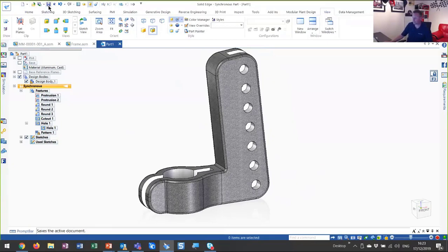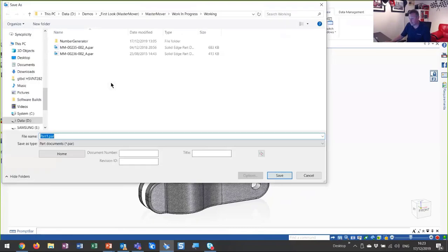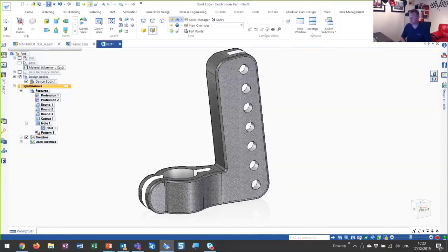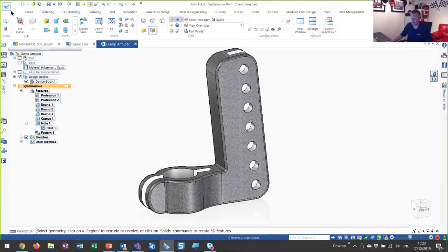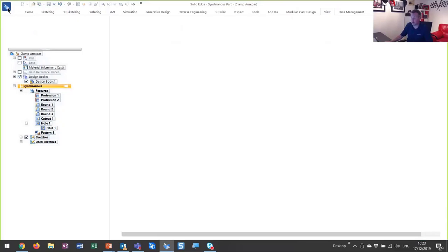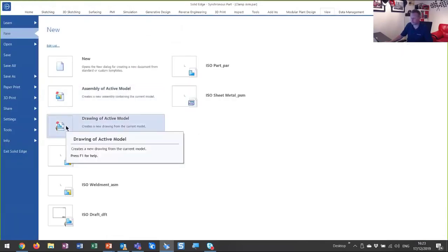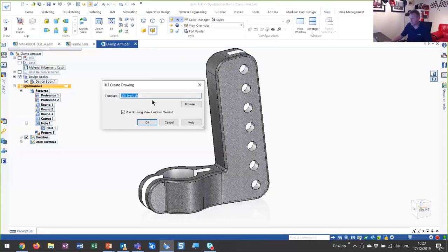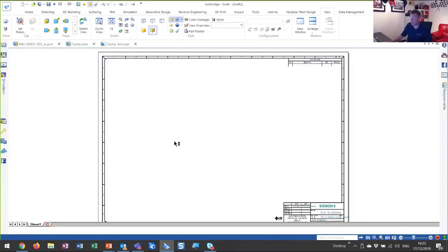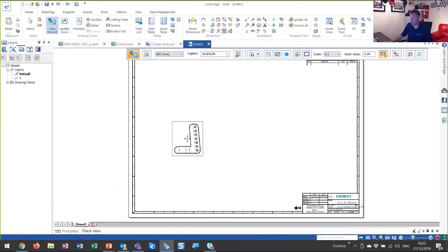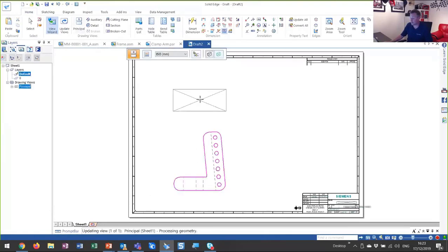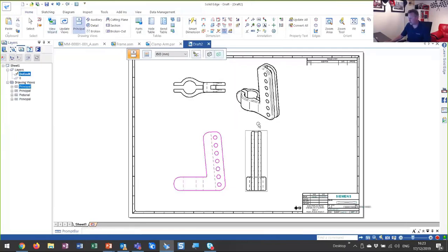We will call this 'clamp arm' in this instance. Once the part's saved, we might want to create a 2D drawing of that component. Let's go up to our backstage menu again and say 'create new drawing of model.' We'll go with the template given to us, and it will want to place a front view directly down on that sheet. Let's scale it down slightly and put the front view here. Then it's just a case of folding whatever other views we want off the model.